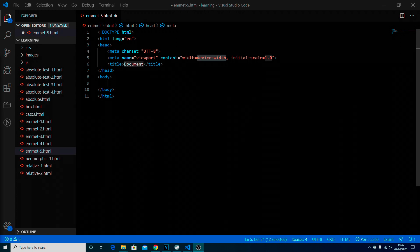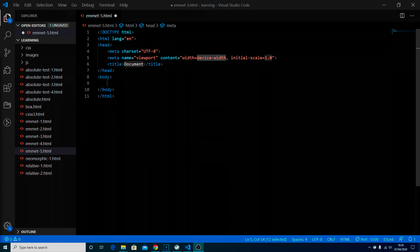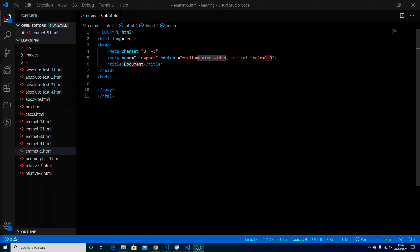Hi welcome back I'm Zen and this is part 5 of the Emmet series where we're going to be looking at custom attributes and text. So as always let's get into it.